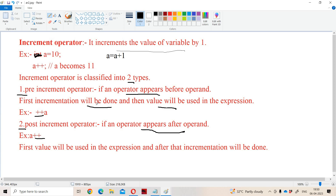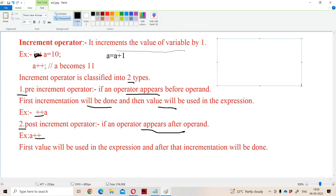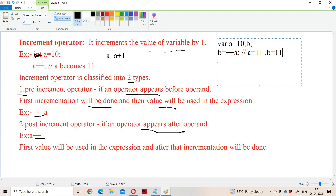For example, let A equal to 10, and B equals plus plus A. Here plus plus A is called the pre-increment operator. Pre-increment means first A will be incremented — after incrementation A becomes 11 — and then that value will be assigned to B. So B also becomes 11.